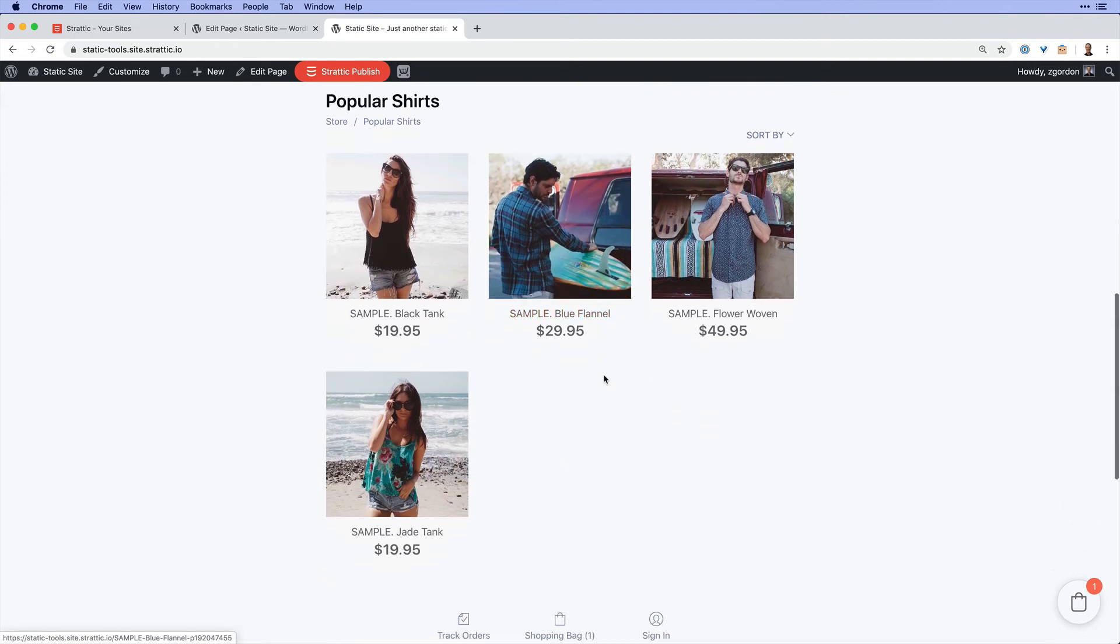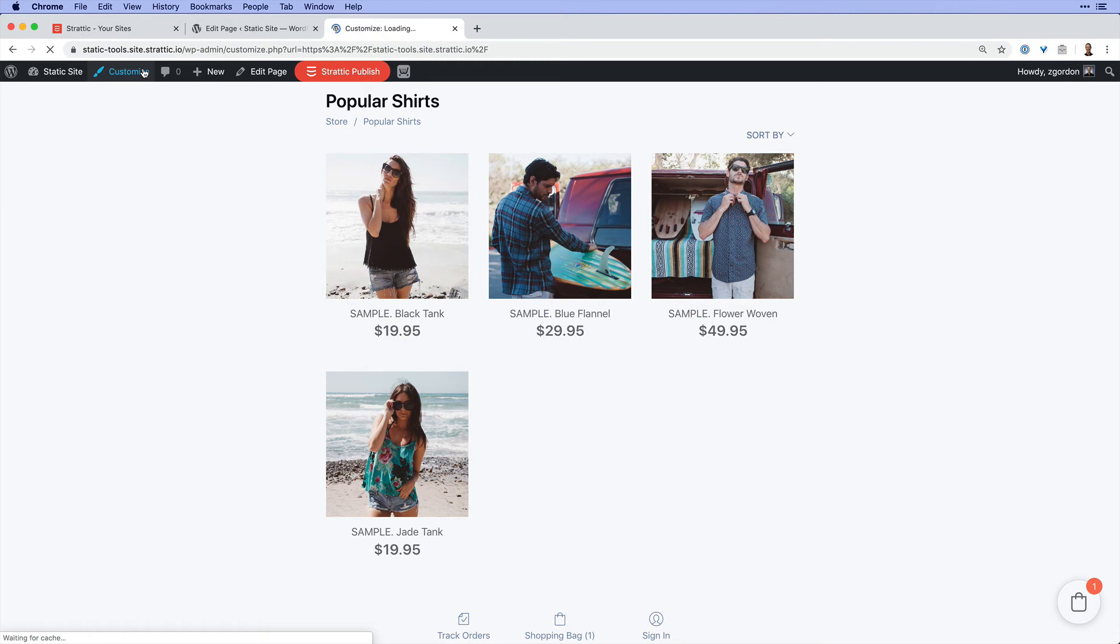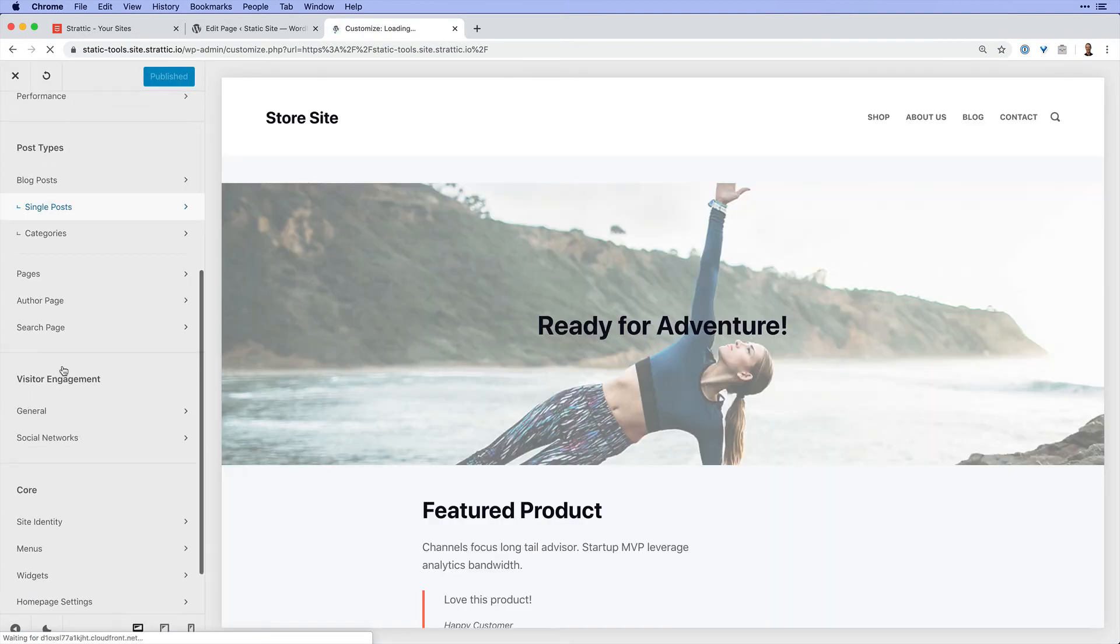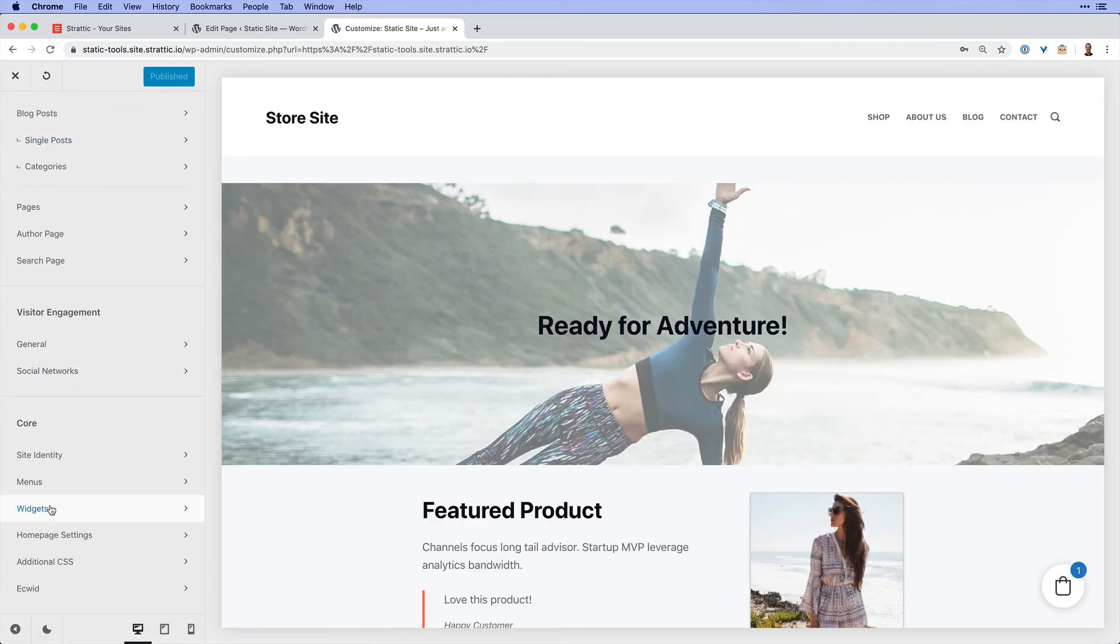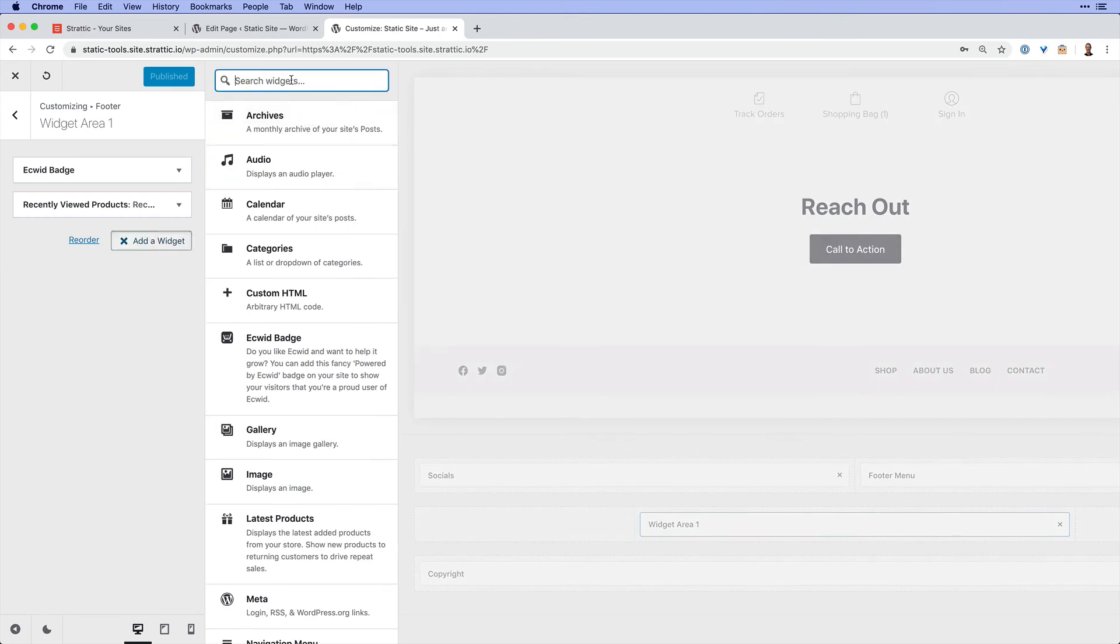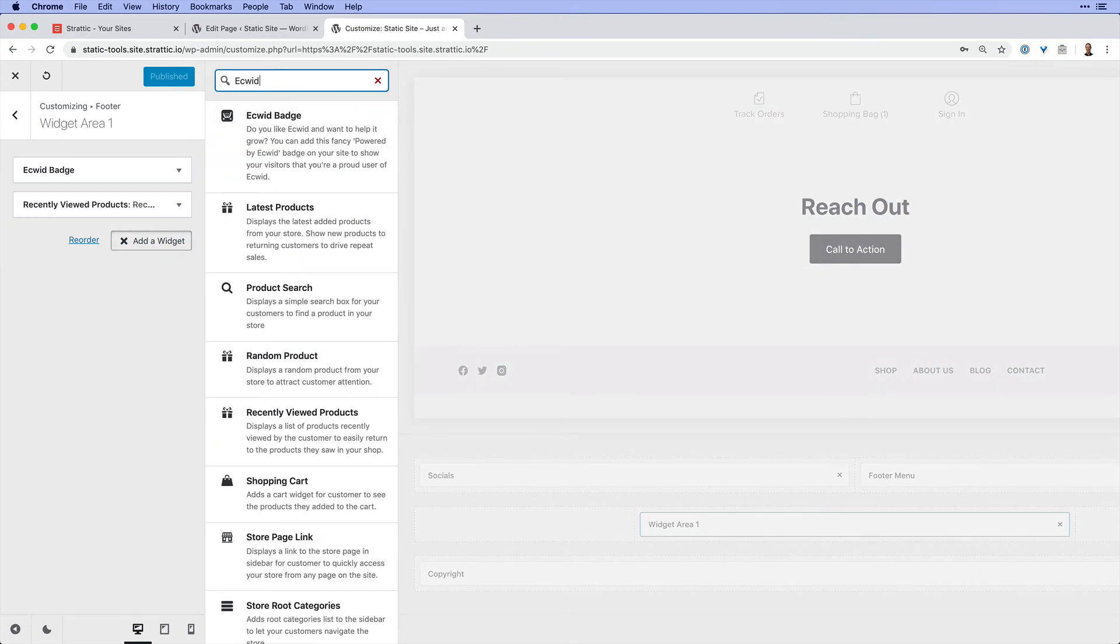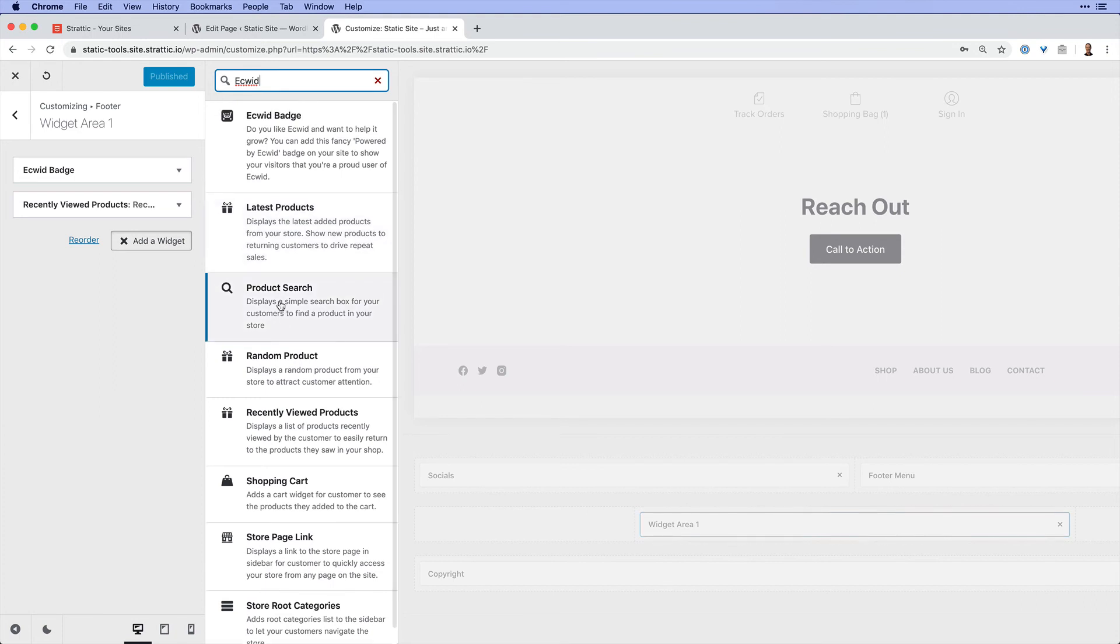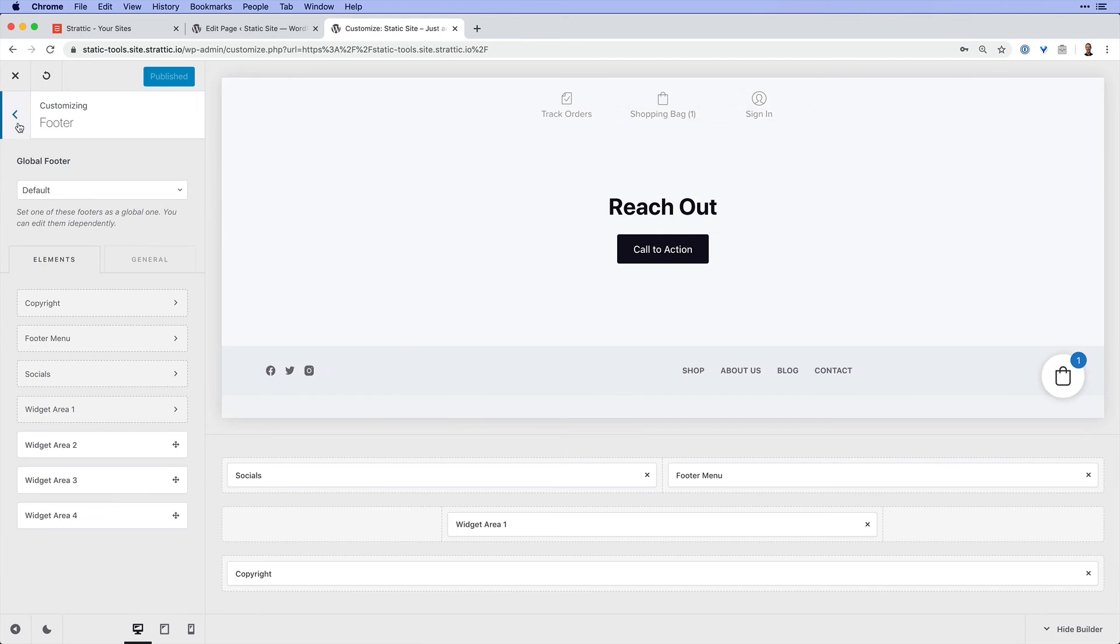And if that is not enough, there are also widgets that you could add throughout your site. So if I come into my widgets and go to add a new widget, if I search for Ecwid, you'll find a number of different widgets that you could add anywhere that you have widget areas. So a lot of customization options offered here.